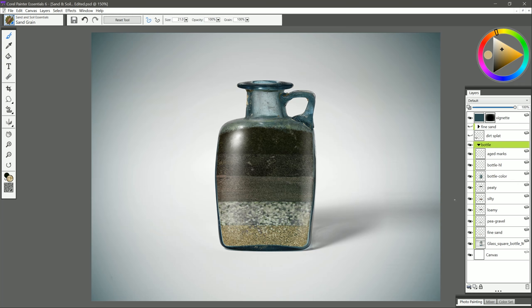Now, if I jump ahead to my finished example here, you can see that I took the time to add in all of these different layers of dirt and soil. I've also created this layer for aged marks, and I just put in some little marks on the glass here to help it look older.